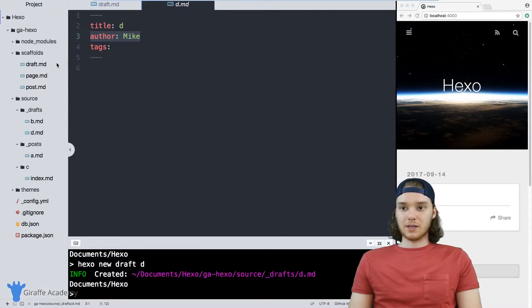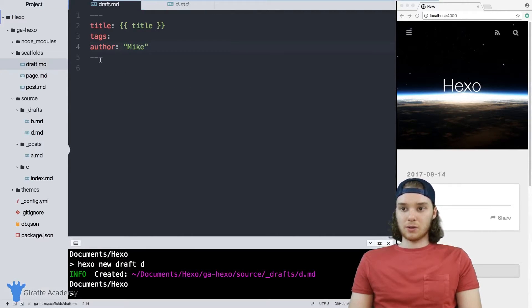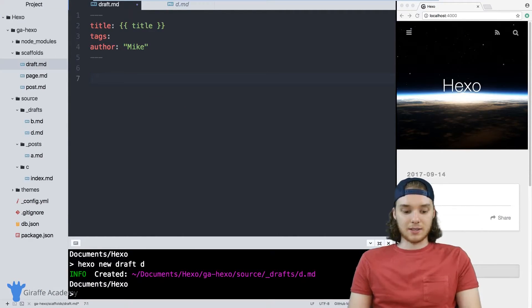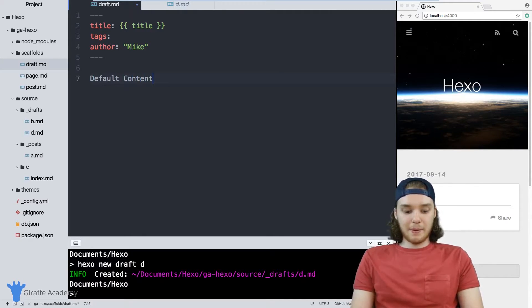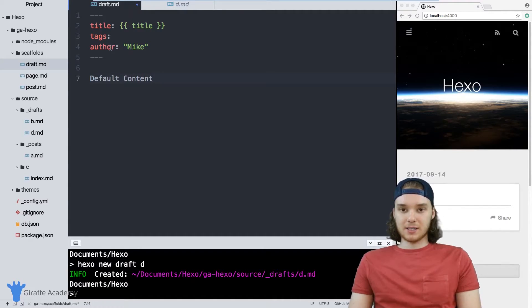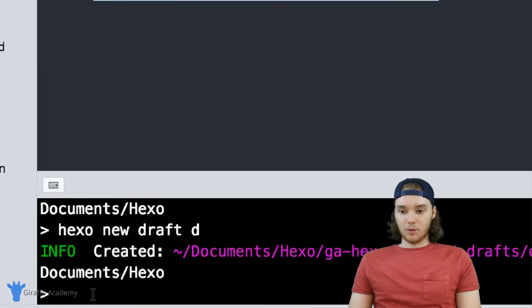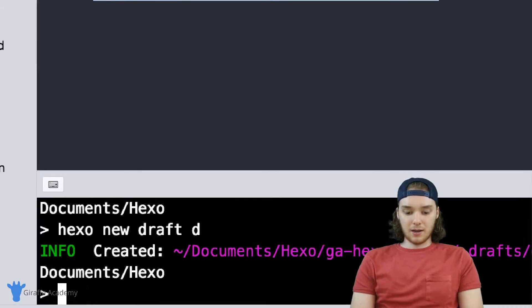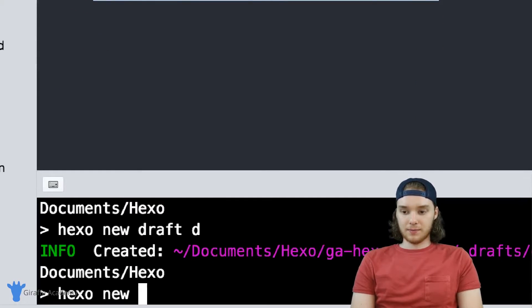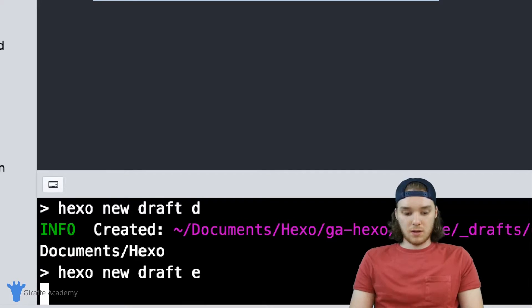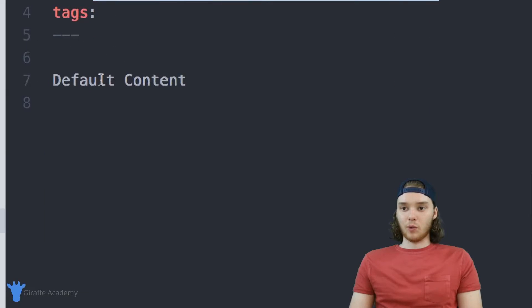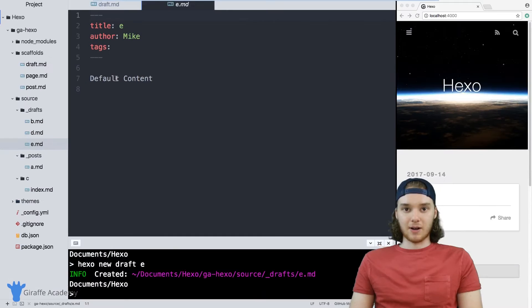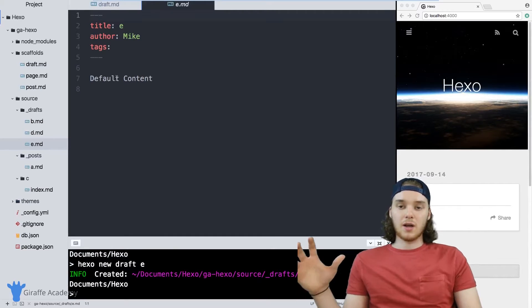Another thing we can do is, you can also create default content. So you can just type in any sort of markdown content that you want. And when we make a new file, Hexo will automatically populate that new file with the default content.